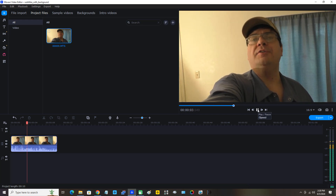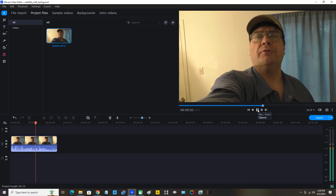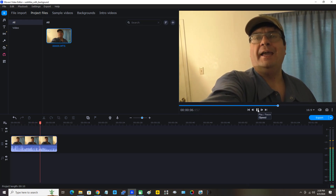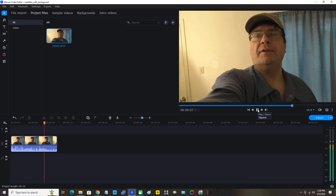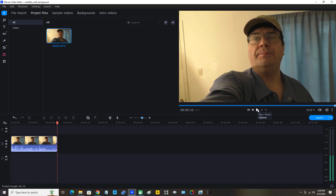I'm using Movavi Video Editor 2023 and I am going to now discuss adding subtitles with background. Okay, that was neat, but now what I'm going to do is zoom in on the clip so that I can see where to position my subtitles a little bit easier.